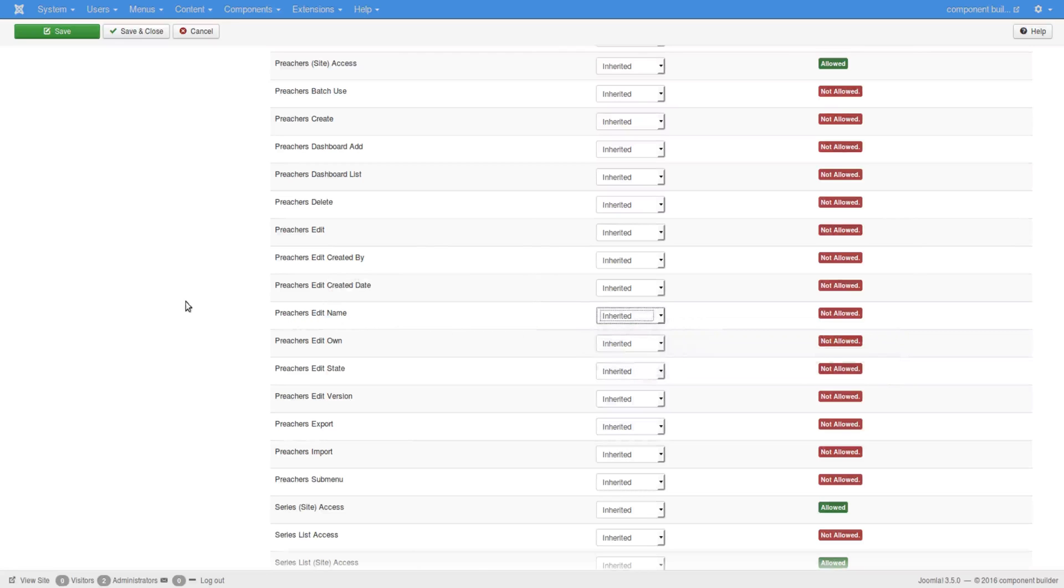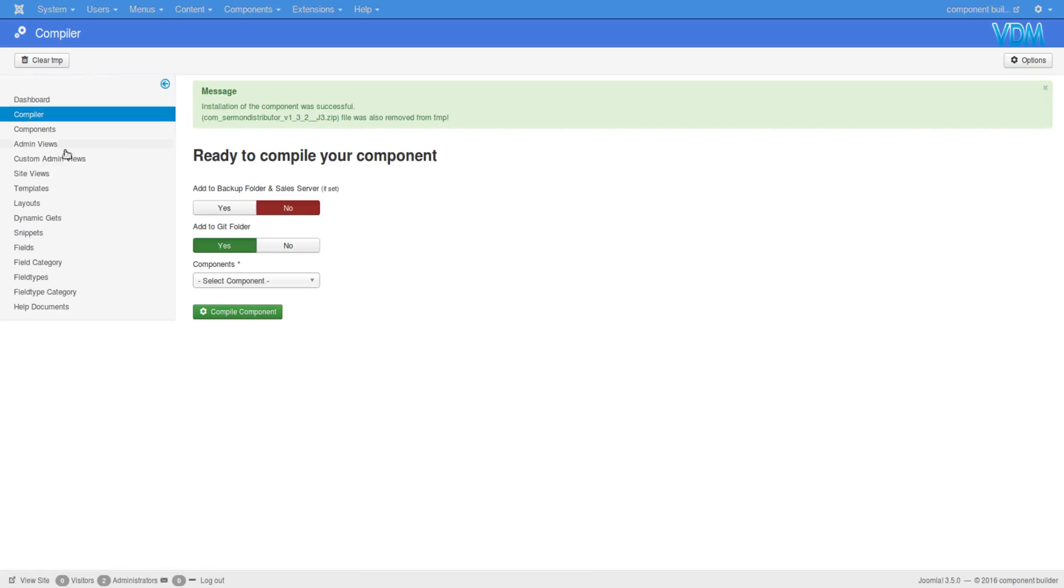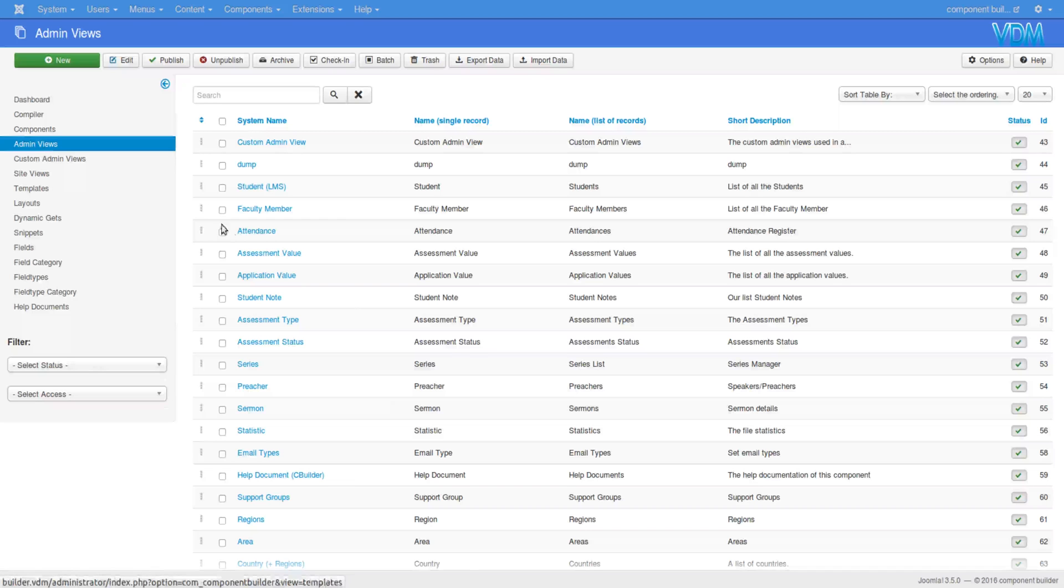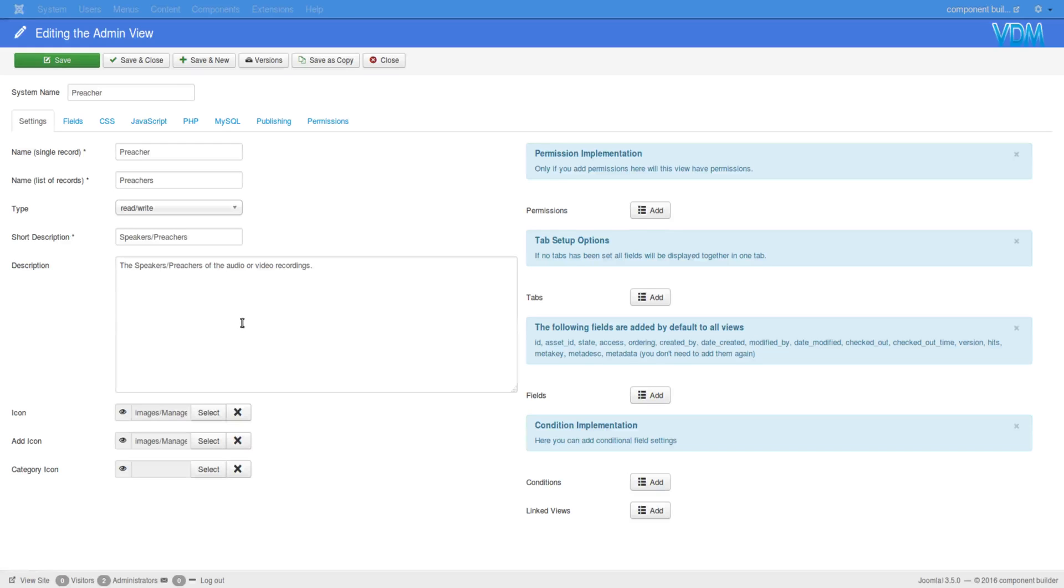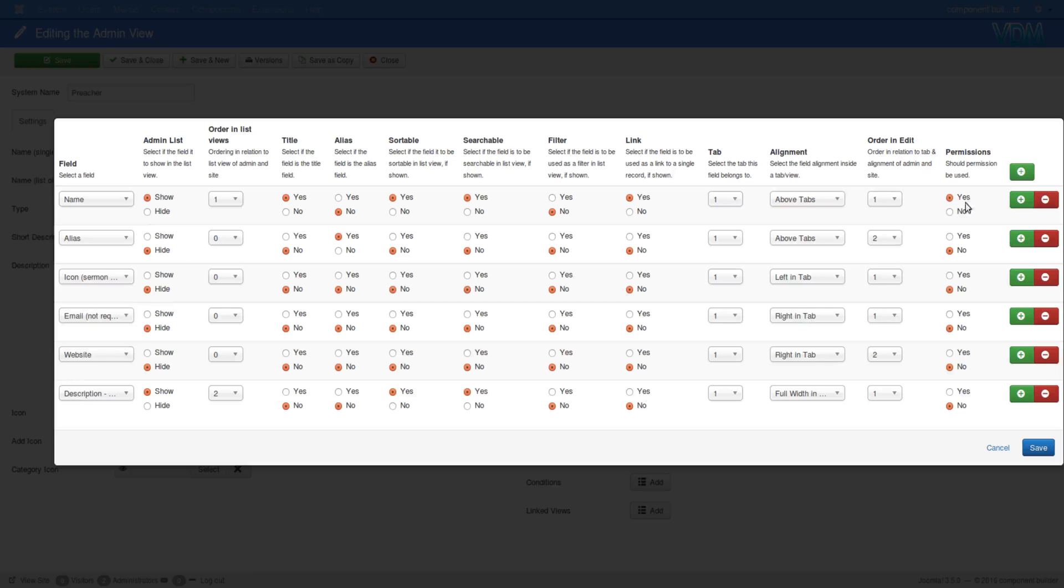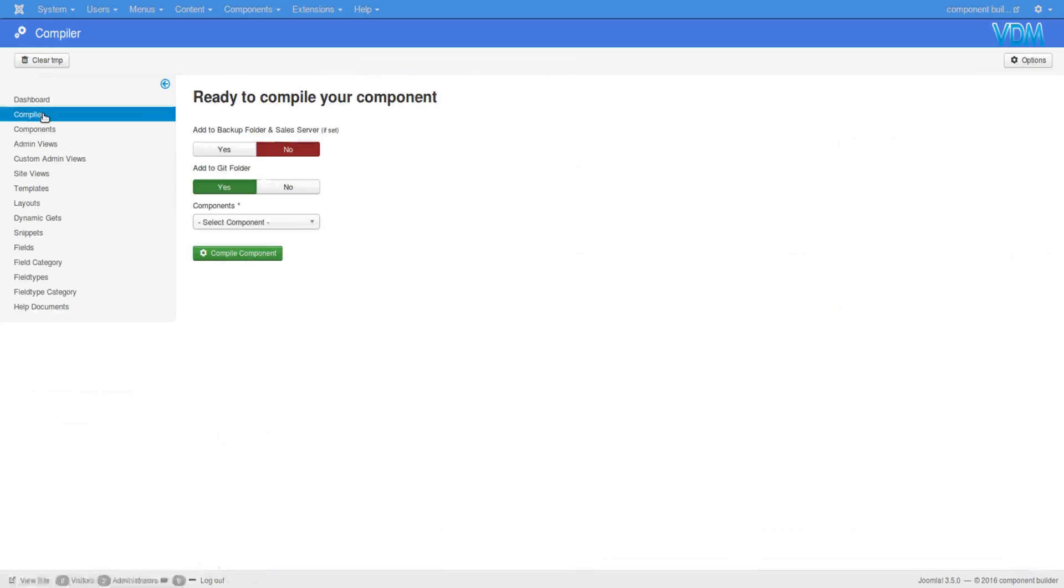So the permissional structure per field can be added in this way. I'm going to go back and revert that because I actually don't want that area to be monitored. So go back, open preacher, go back to the fields, say no, save, save and close.